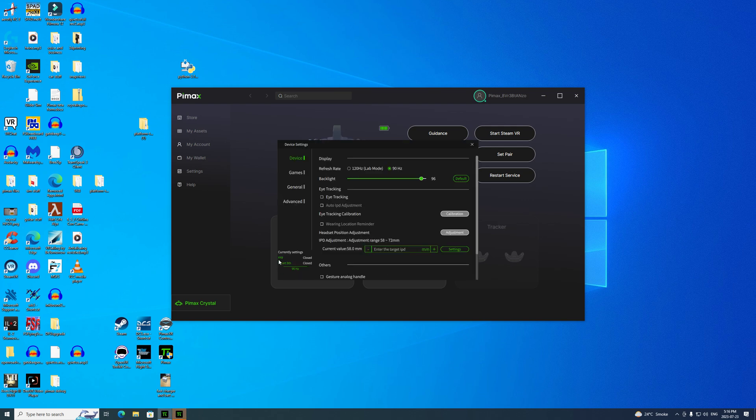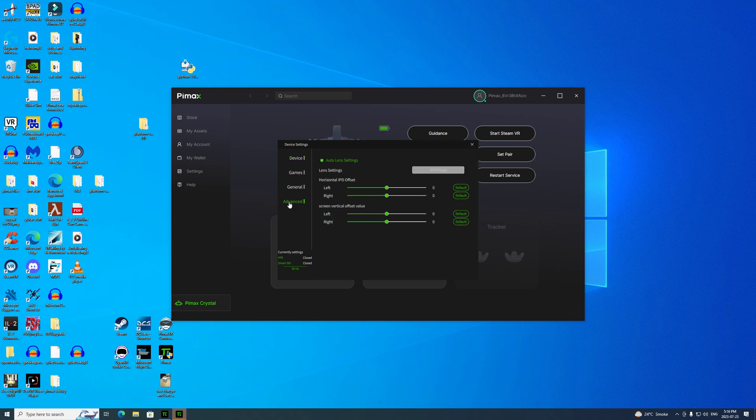We'll go to Advanced. There it is, Horizontal IPD. With my 8KX, because it wouldn't adjust down as low as my IPD which is 58, I found I got a very clear picture in both eyes if I moved the right eye over a bit.